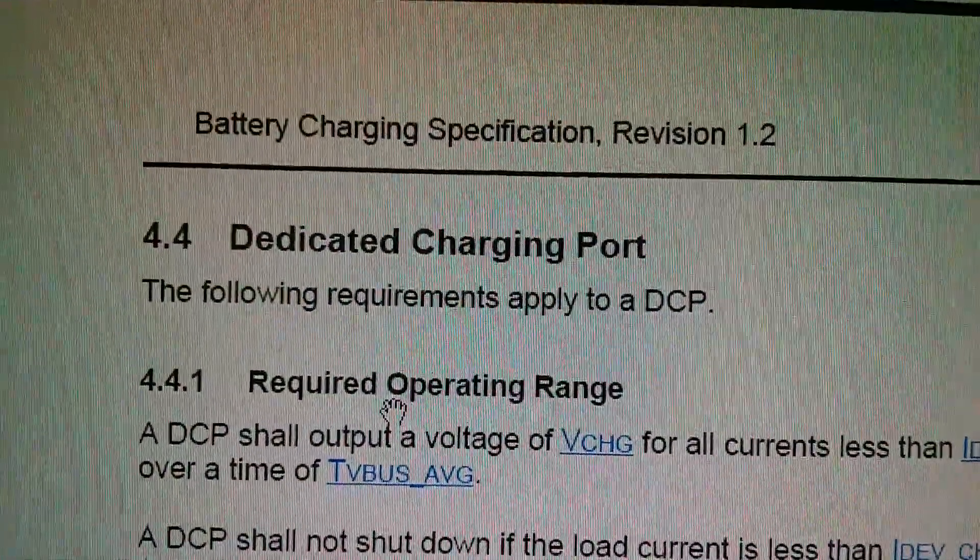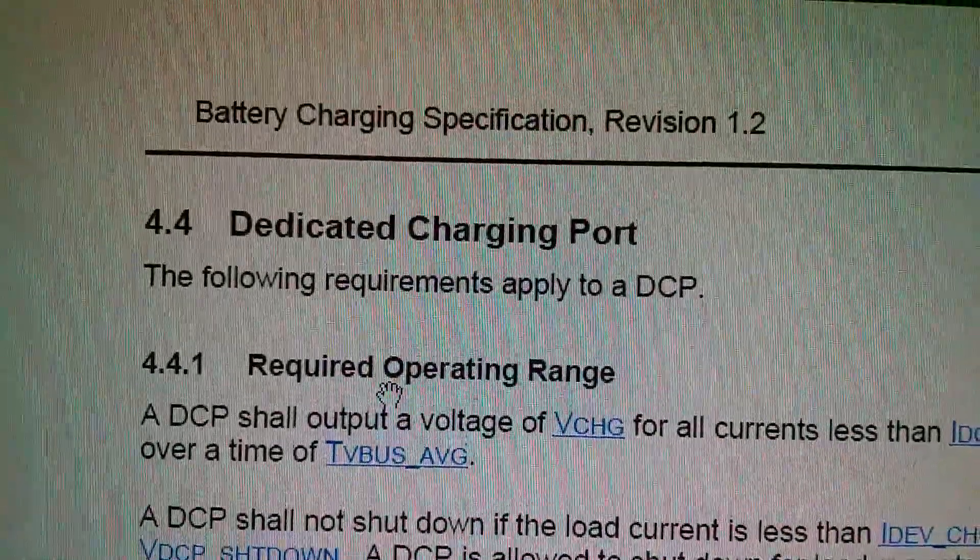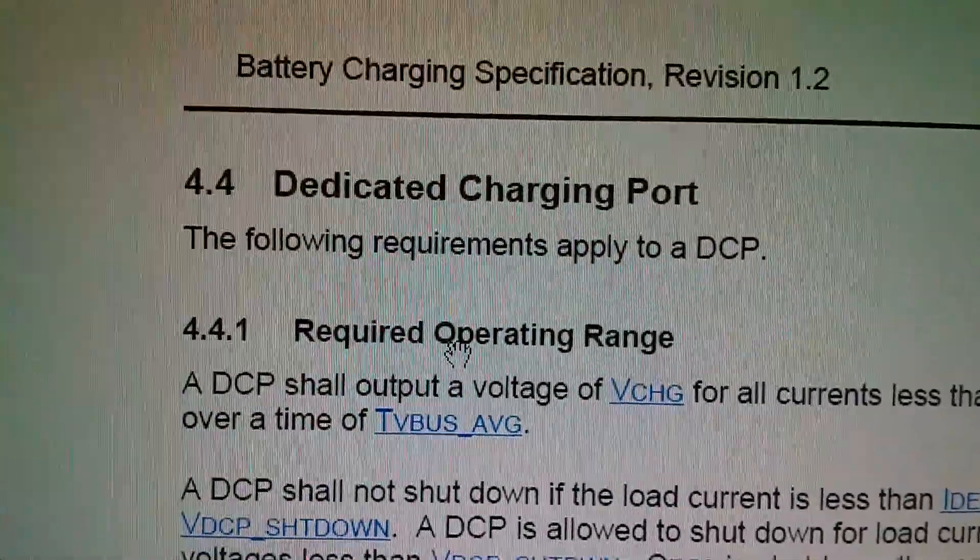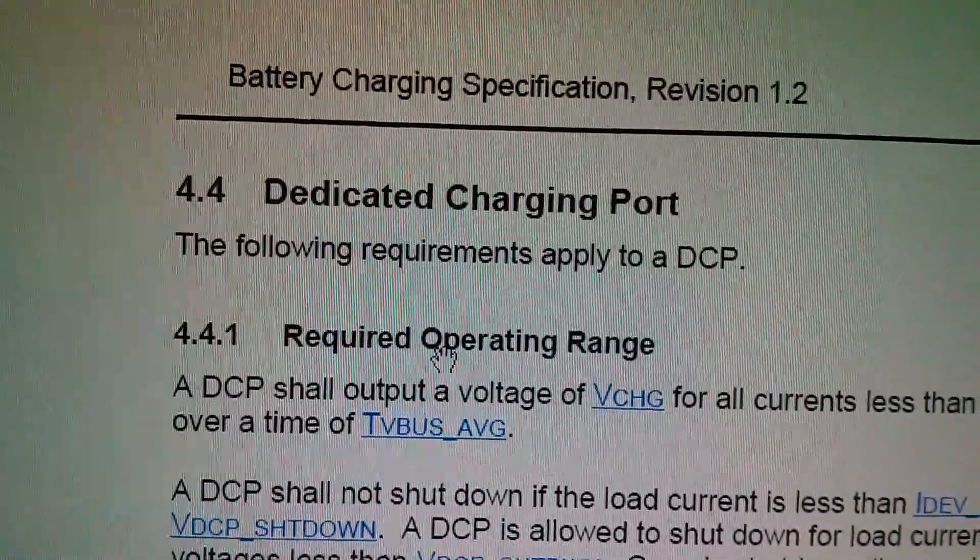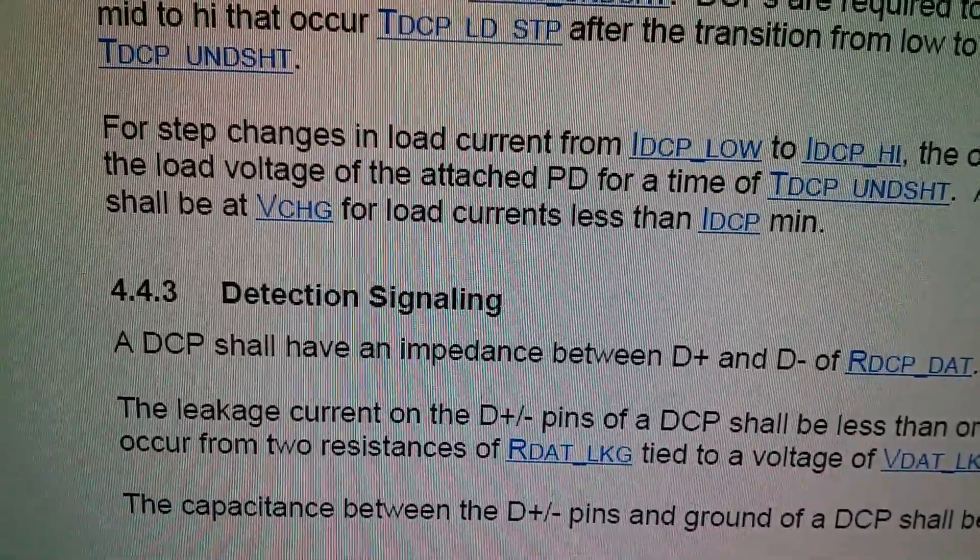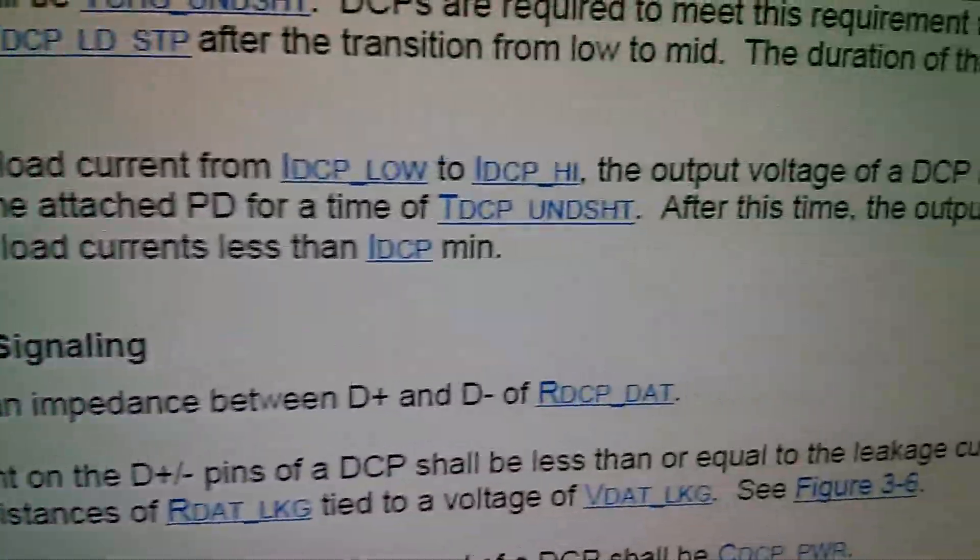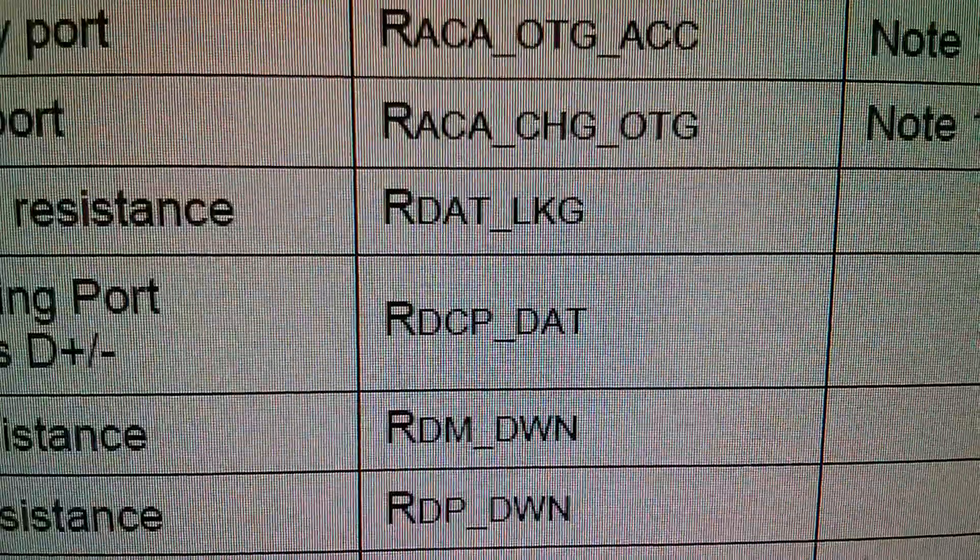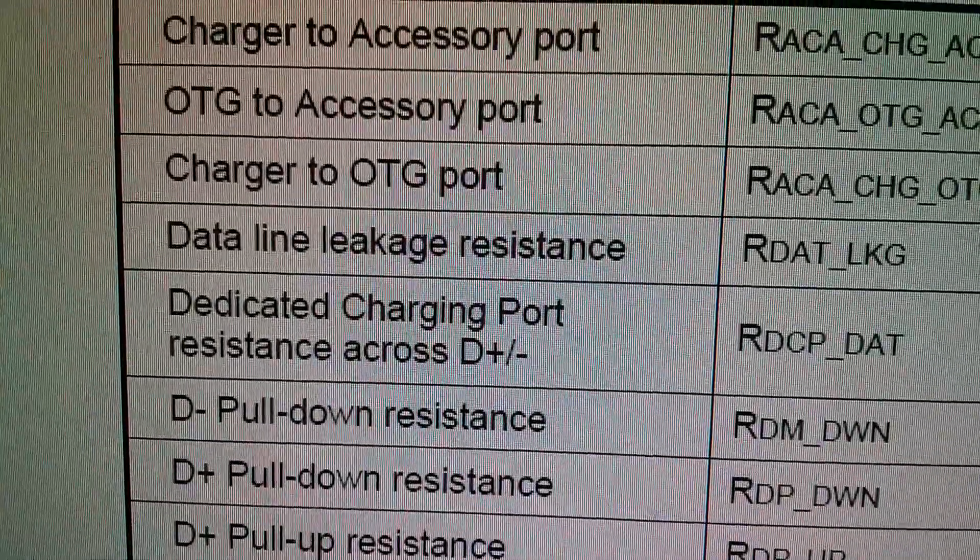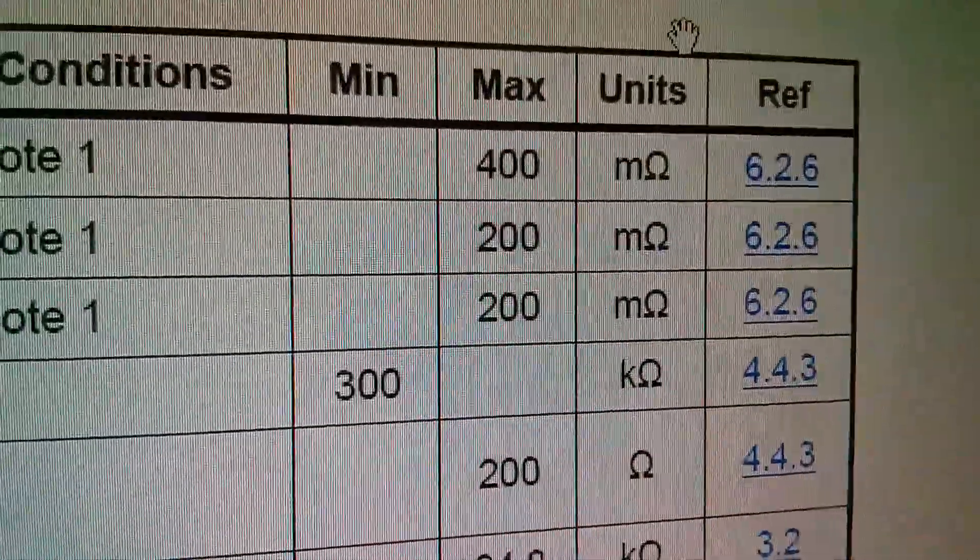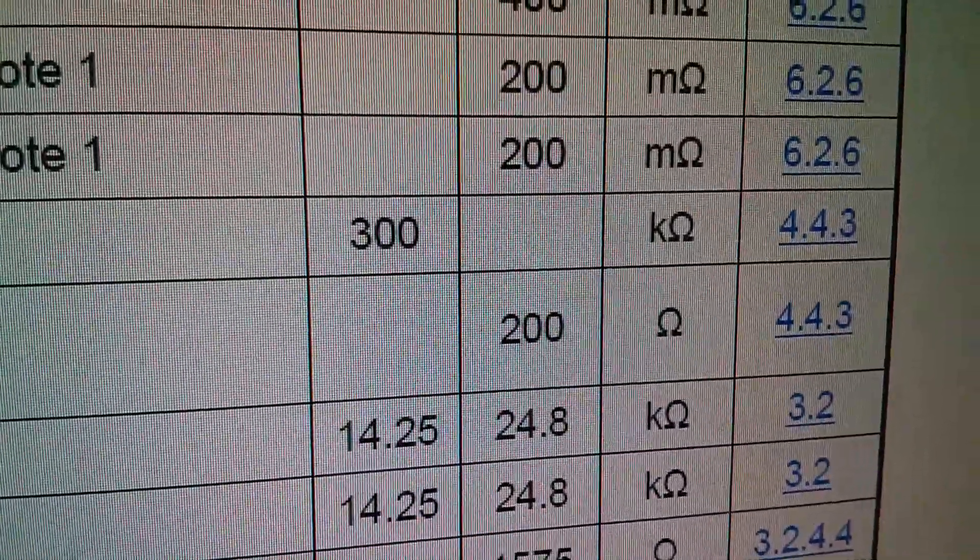The actual data for this came from the USB battery charging specification revision 1.2, dated December 7th, 2010. It says for the dedicated charging port, the following requirements apply to a DCP. In 4.4.3, it says detection signaling: a DCP, dedicated charging port, shall have an impedance between D plus and D minus of R DCP underscore DAT. There's R DCP underscore DAT, the dedicated charging port resistance across D plus and minus. It gives it as a maximum of 200 ohms and a minimum of, well, it doesn't show it, but of course it's zero.